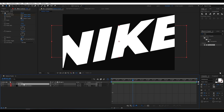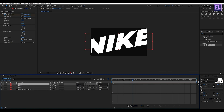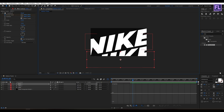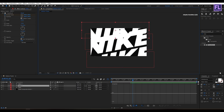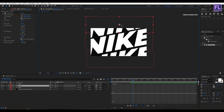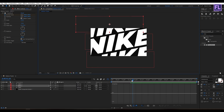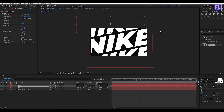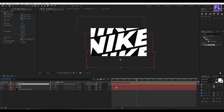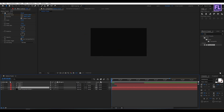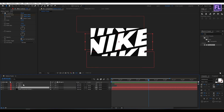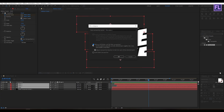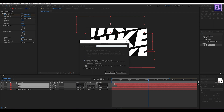Now select this text layer and press Ctrl+D twice. Simply change the position. Let's adjust the timing a little bit. Now select these three text layers, right-click, and choose Pre-compose. Select 'Move All Attributes' and rename it to 'text', then click OK.